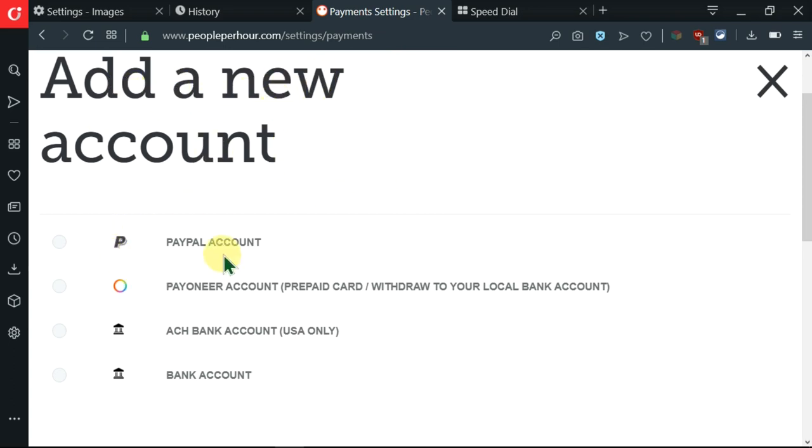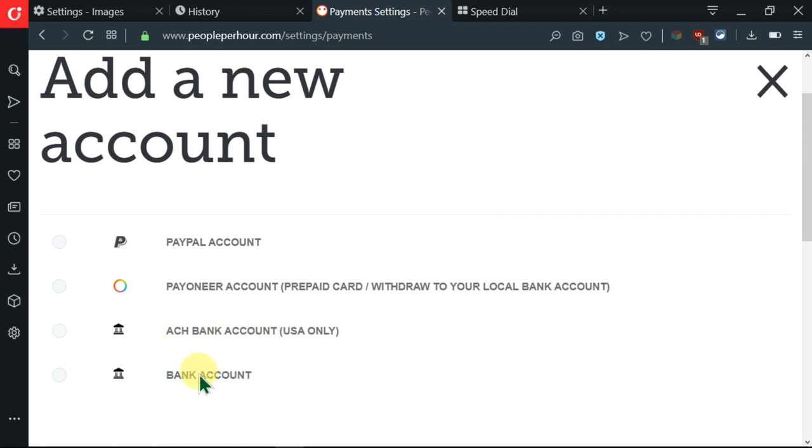I have a couple of options here. One of them is PayPal, another one is Payoneer, another one is ACH bank account, and lastly we have a bank account.